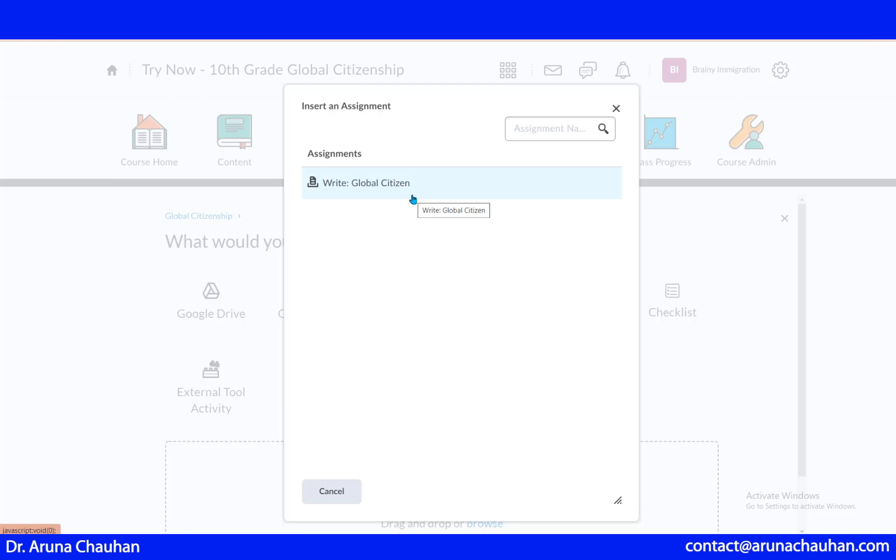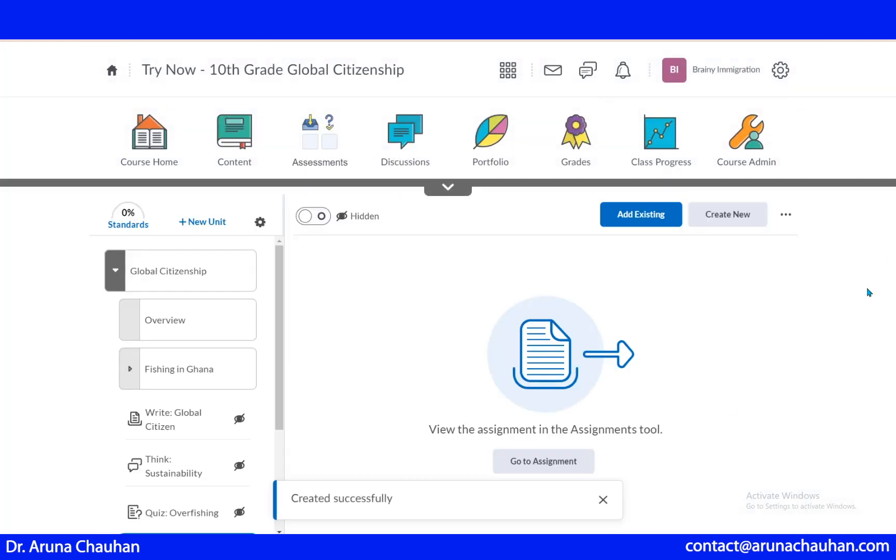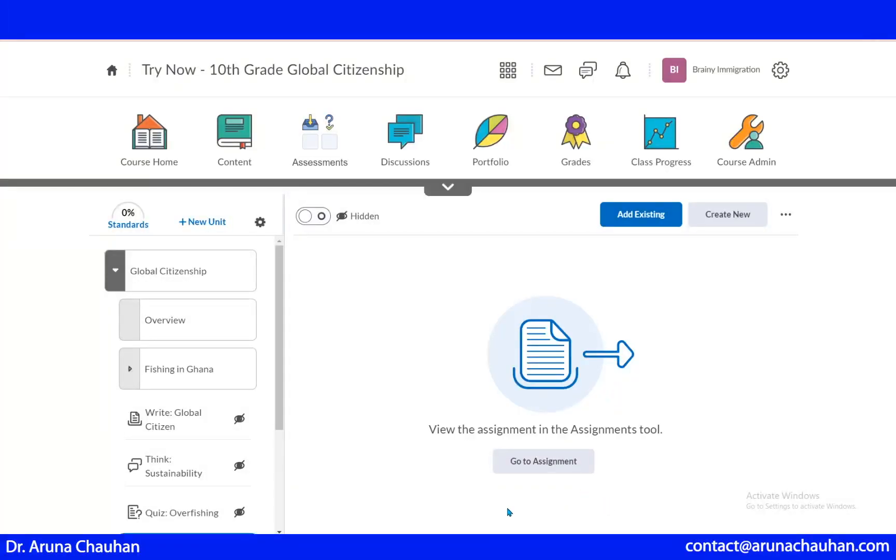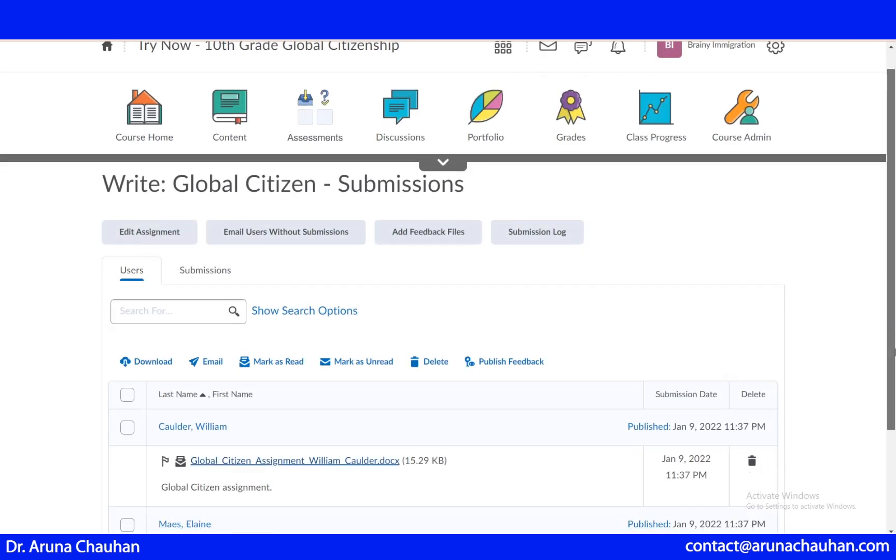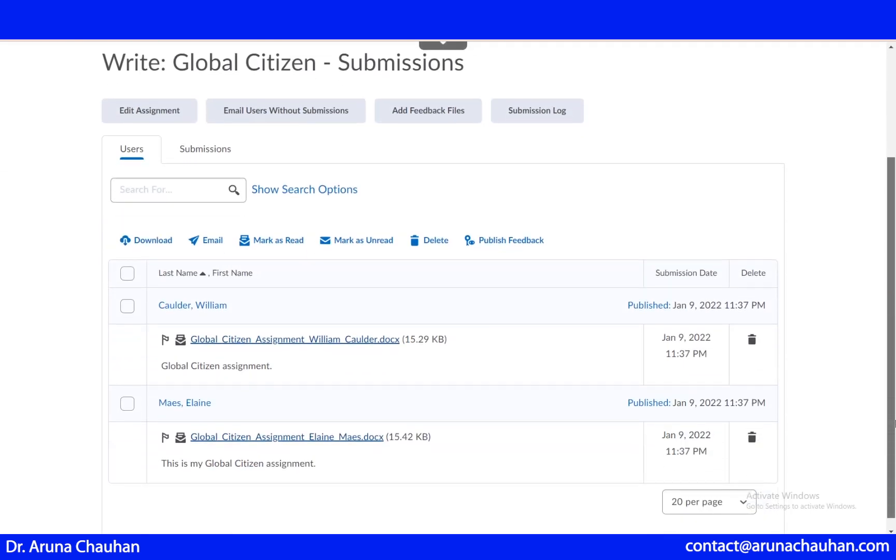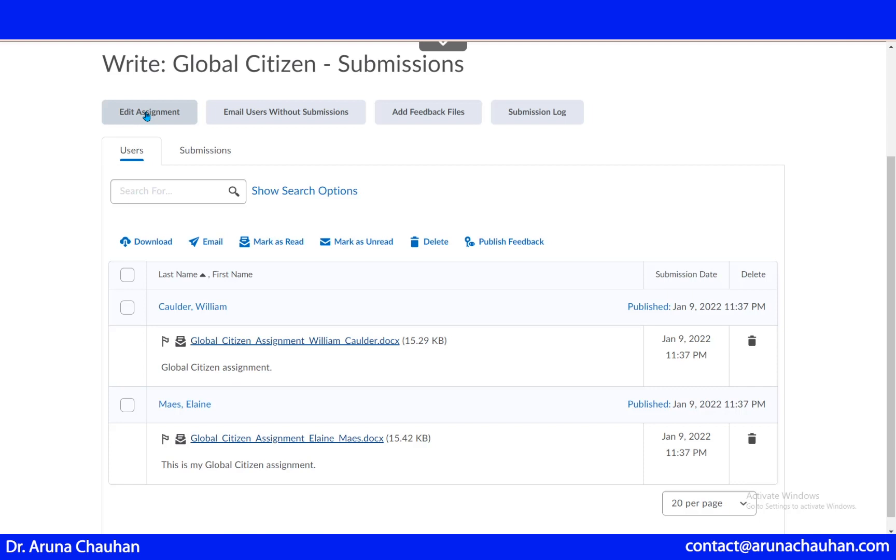I can reuse it in another unit or in another lesson. When I just click here, created successfully. When I go to the assignment page, I can see this is the assignment published. The dates are given here, and I can edit my assignment at any time I like.